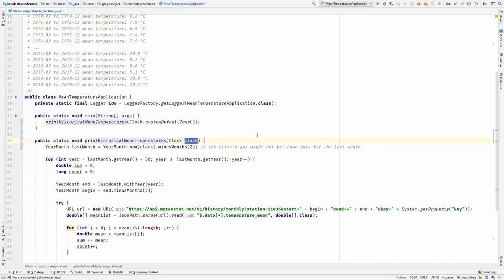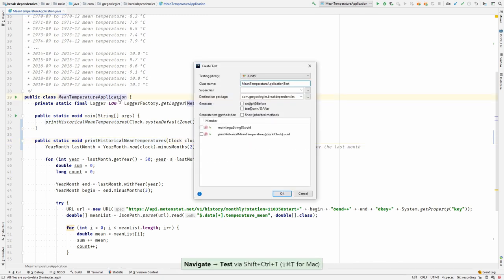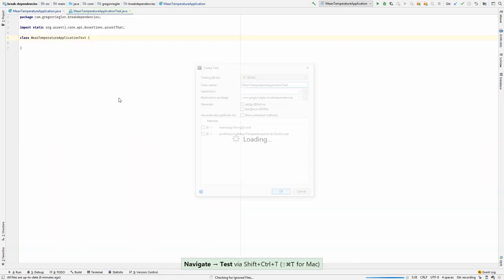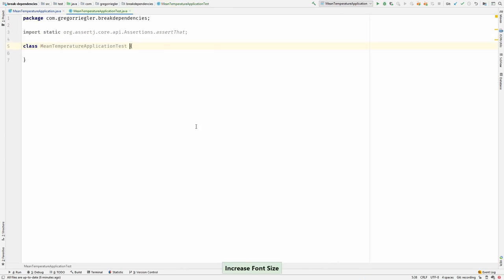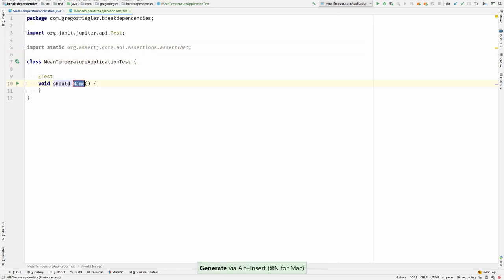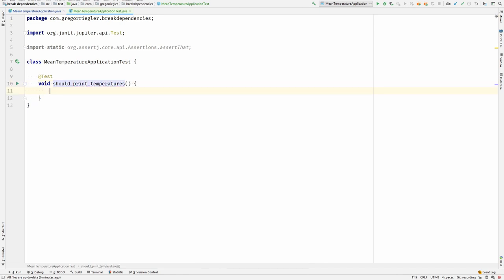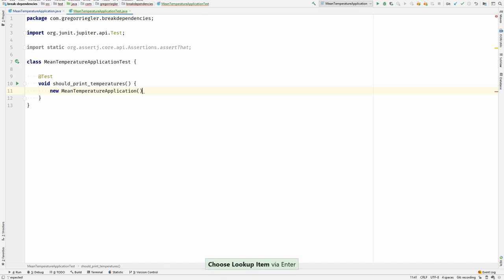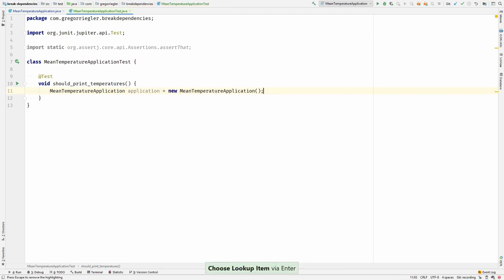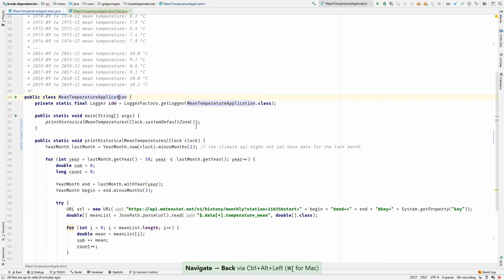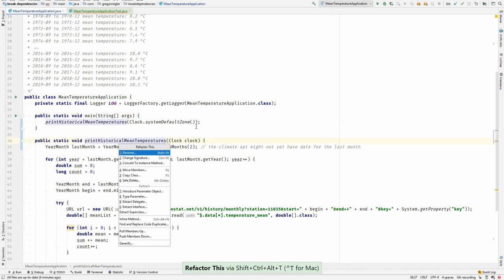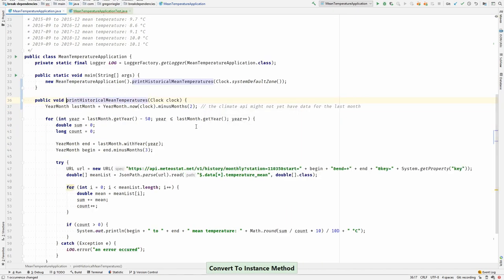Let me show you how you would do this in a test. Let's create a test. Print temperatures. So in the test I would just instantiate my application. And then I would call this method. Wait, it's not an instance method yet. Let me first convert it to instance method so I can test it better.